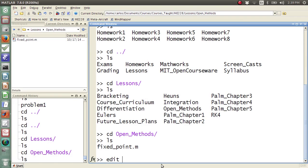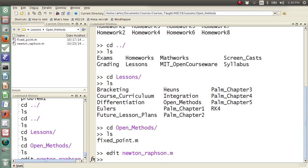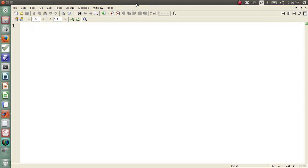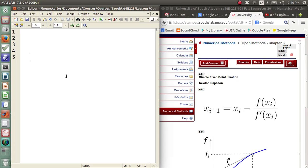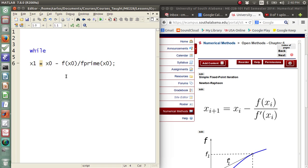For this screencast I'm going to do an example of the Newton-Raphson method. It's actually very, very simple to code. All you need is this iterative method here. I need x of i+1 equals x of i minus f of x0 divided by f prime of x0, and I'm going to put this in a while loop and iterate on that.